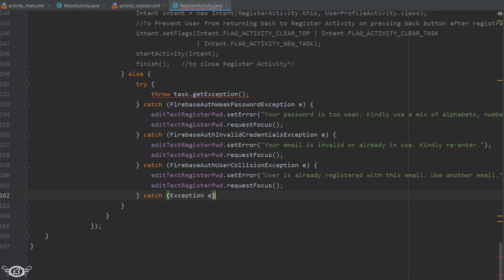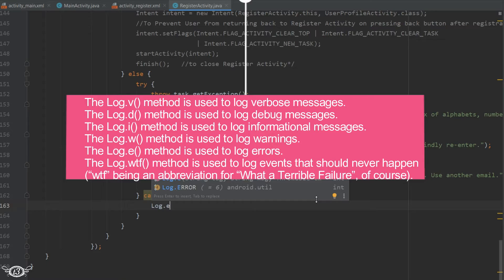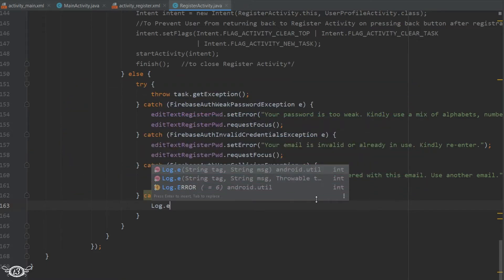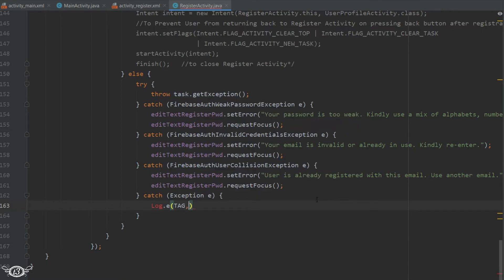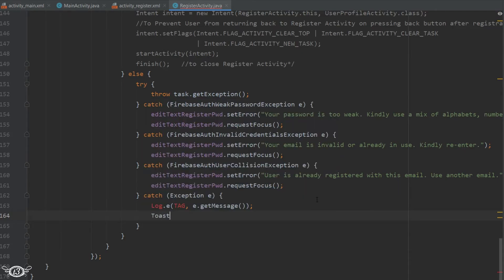We write the error message to the log using log.e. There are many log methods: log.v, log.d, log.i, log.w, and log.e. Using log.e sends an error log message and also logs the exception. It takes two parameters: first is the tag, which identifies the source of the log message — usually the class or activity name — and the second is the error message, using e.getMessage() where e is the caught exception.